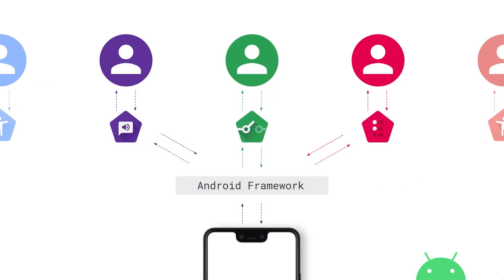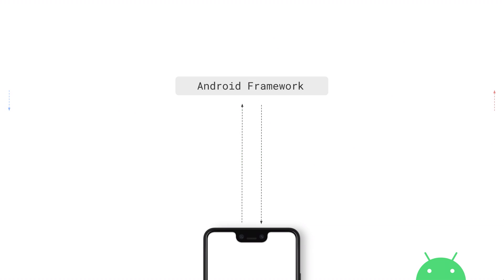The way an accessibility service does this is it consumes a generic representation of the information presented on screen through the accessibility framework. So your task as an app developer becomes simpler: make sure that everything your application presents to the user is expressed to the accessibility service, and make sure the accessibility service can act on your UI any way that a user can.